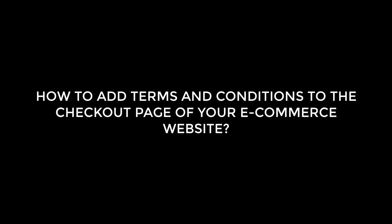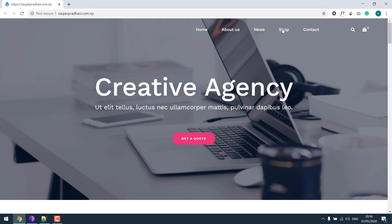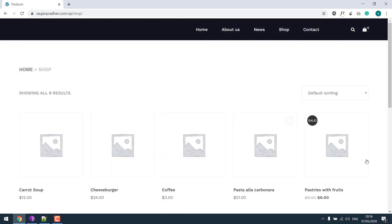Hi guys, today we are going to learn how we can add terms and conditions to the checkout page of your e-commerce site that uses WooCommerce. This is our sample website. If I go to shop and choose a product...